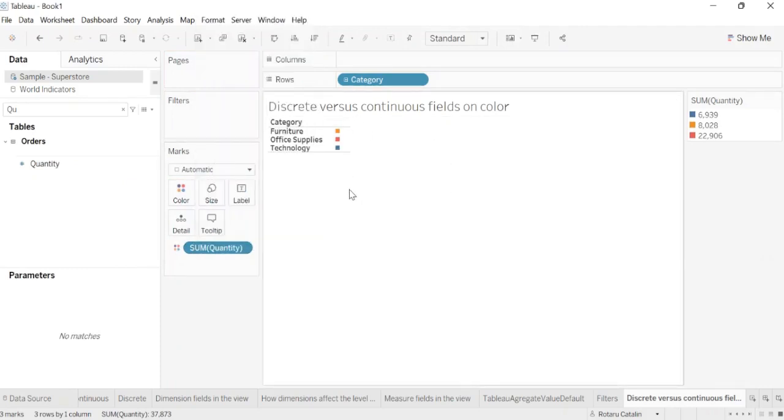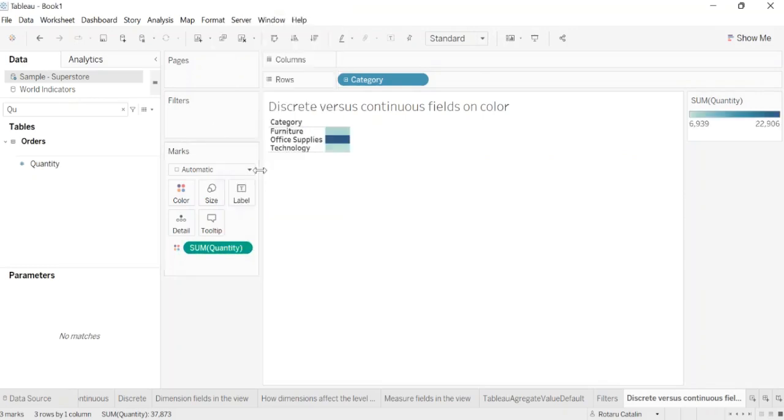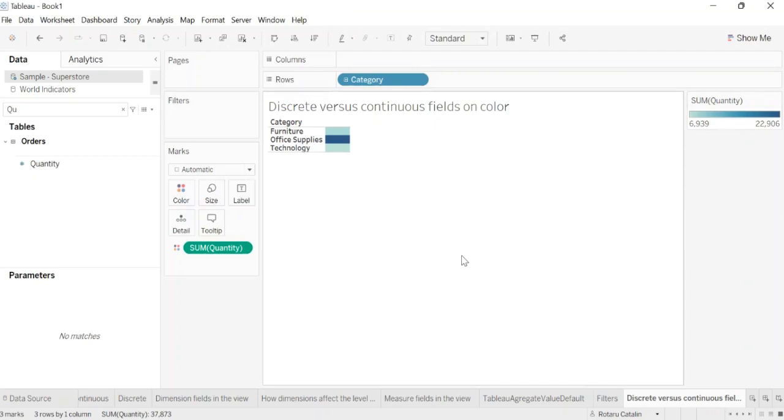When you drop a continuous field on color, Tableau displays a quantitative legend with a continuous range of colors. I will set it to continuous, and now we see that it's a color legend with a continuous range of colors.